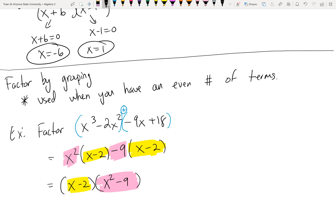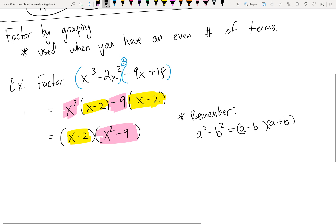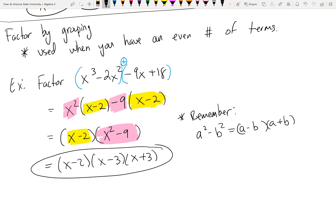Whatever's left over — x² and -9 — goes in a separate set of parentheses: (x² - 9). But we don't stop until we can break it down as much as possible. This is only two pieces, so we use the difference of two perfect squares from Unit 4: x² is a perfect square, 9 is a perfect square. So the final answer is (x - 2)(x - 3)(x + 3), since √(x²) = x and √9 = 3.